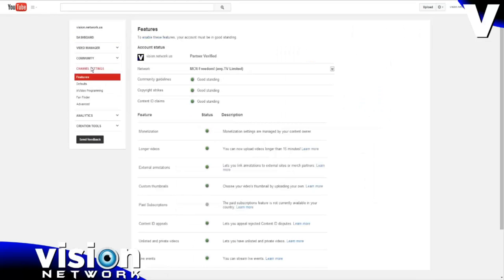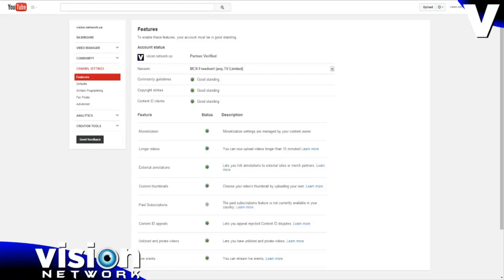On the channel settings page, it shows that your channel is in good standing, and everything here you should see all green dots. Underneath your channel name, you'll see network, and next to network it will say MCN Freedom Any.TV Limited, and that shows that you are certainly partnered with Freedom.